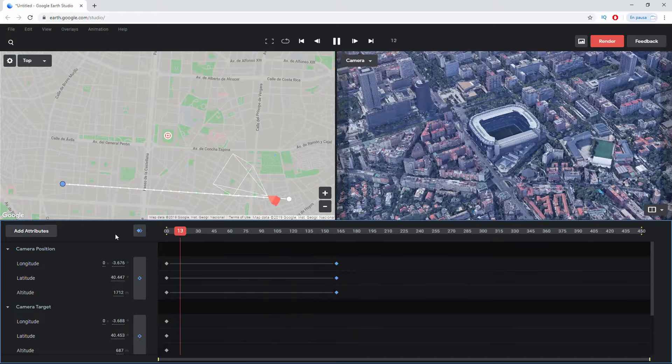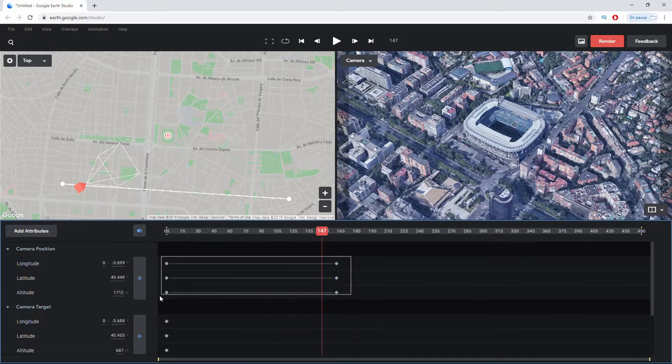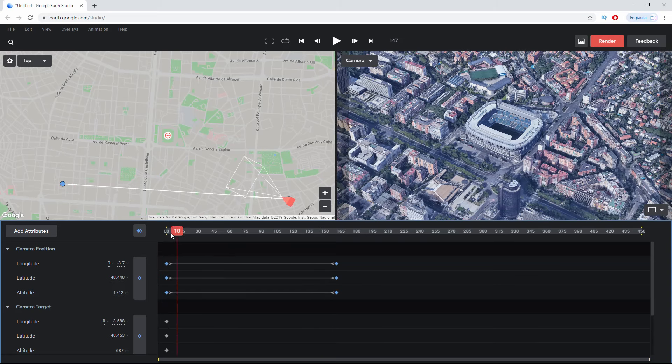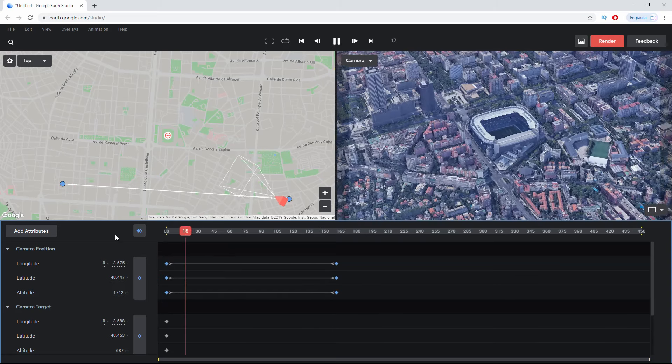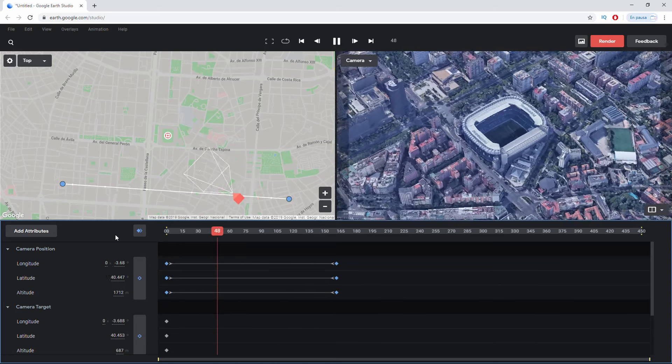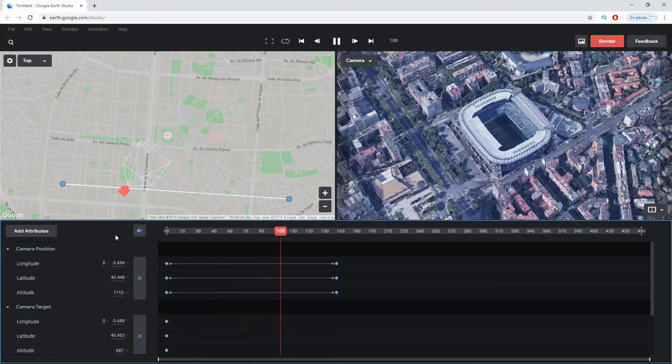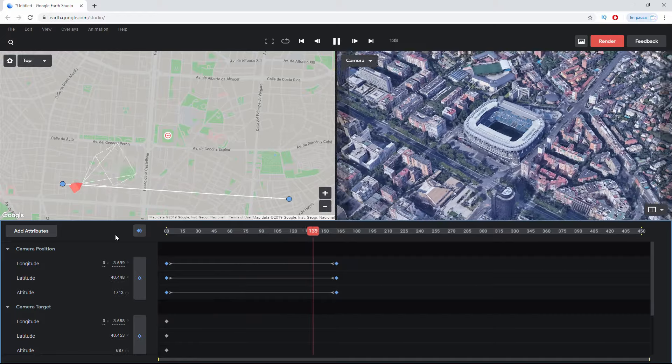I'm going to select the keyframes, right-click, Auto Ease, and look how interesting this movement is.